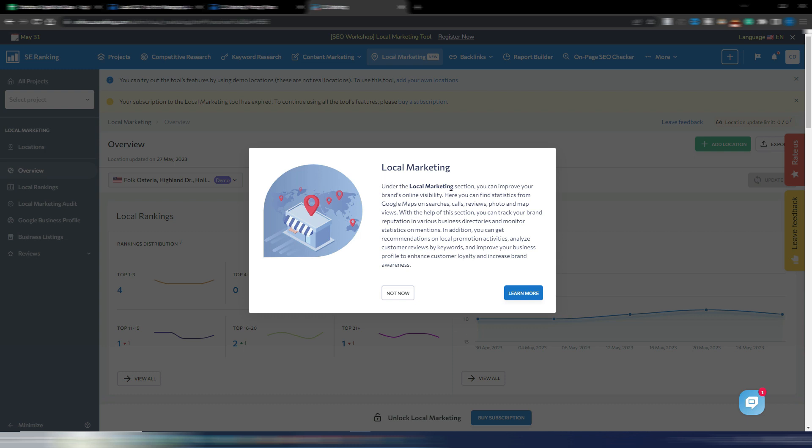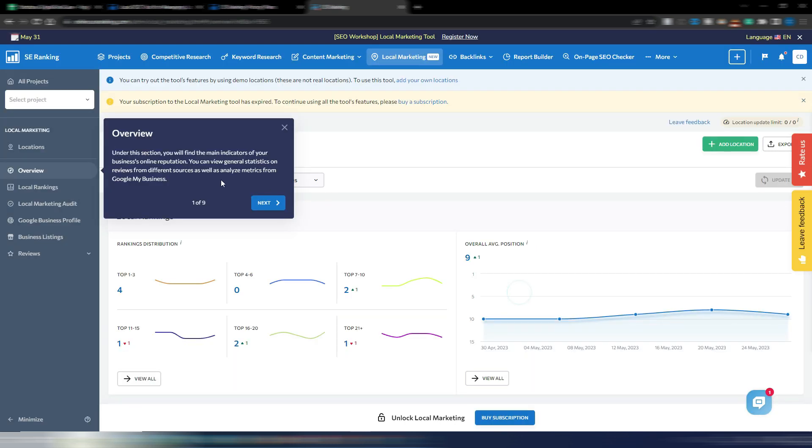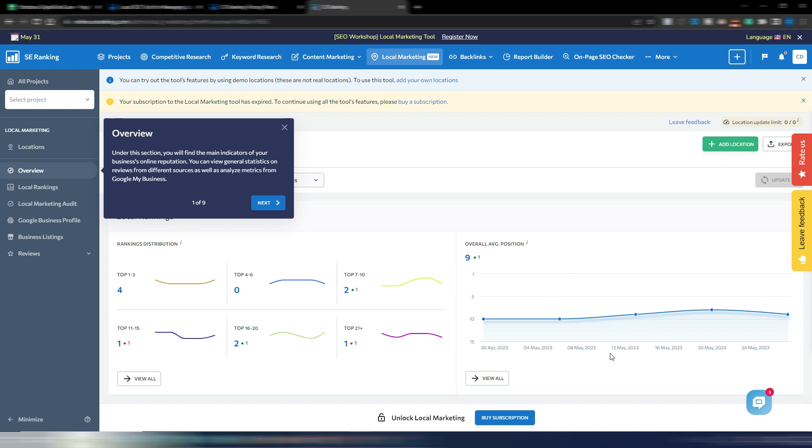This is what I see in my account in SE Ranking. I don't have this local marketing activated, but I just want to show you what you can do with this local marketing tool. If I click here on learn more, I have some kind of guide in this dashboard. Under this section, the overview, you will find the main indicators of your business online reputation.